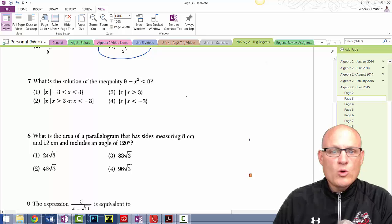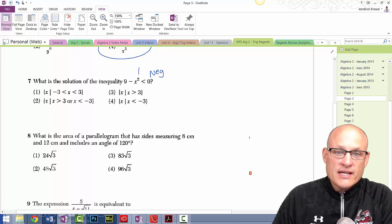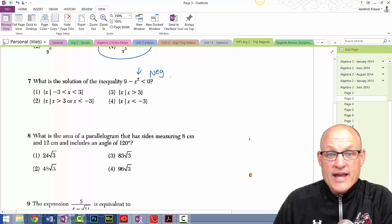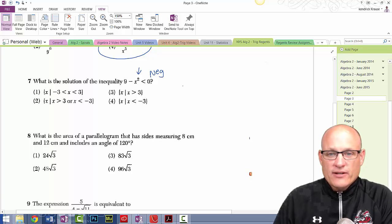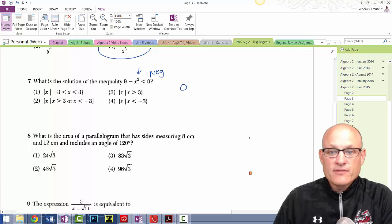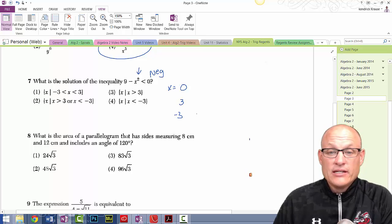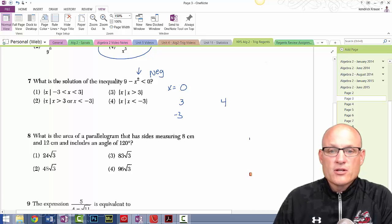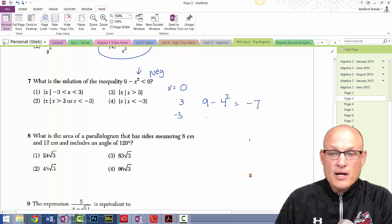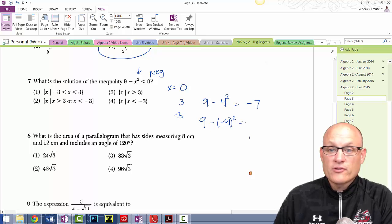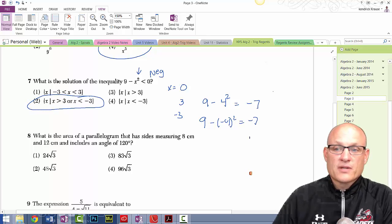What is the solution set? For this expression to be negative, the thing inside has to be bigger than nine. Testing x = 0 gives 9 — doesn't work. x = 3 or x = −3 gives zero. Trying x = 4: 9 minus 16 is −7, and x = −4 also gives −7. So the solution is x < −3 or x > 3.